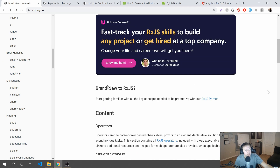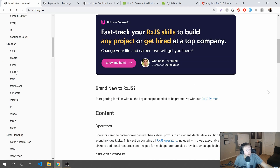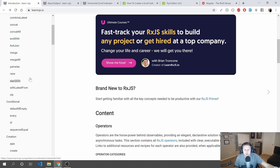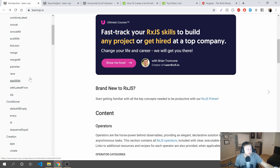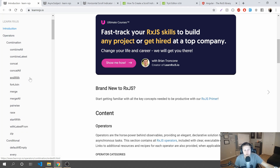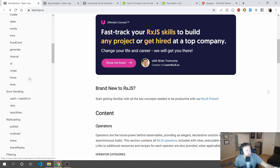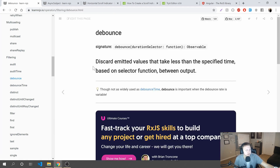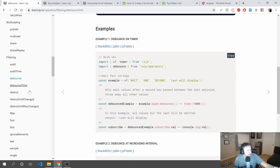Remember earlier when I said the pipe operator allows us to — when we click something and fire off an API call? How many times have we had to fire off an API call but we're worried users are spamming it? They're double clicking, triple clicking. RxJS — one of the things you can do once you get good with it is learn some of these operators that make your life a little bit easier. You can use things like debounce or debounceTime.